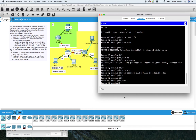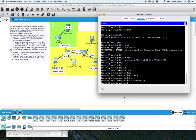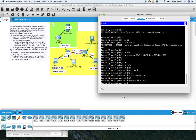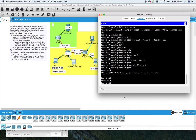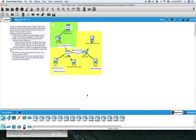We need to set RIP: router RIP, version 2, no auto-summary. The network is another 98.0.0.0. Then we have to do our default route: IP route 0.0.0.0 0.0.0.0 and point it to interface 0/1/0.